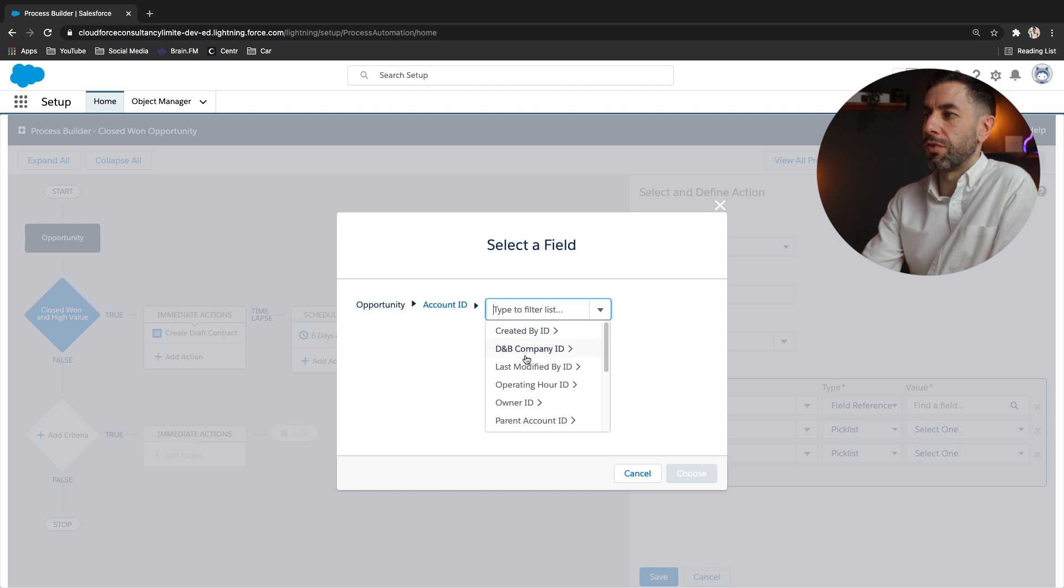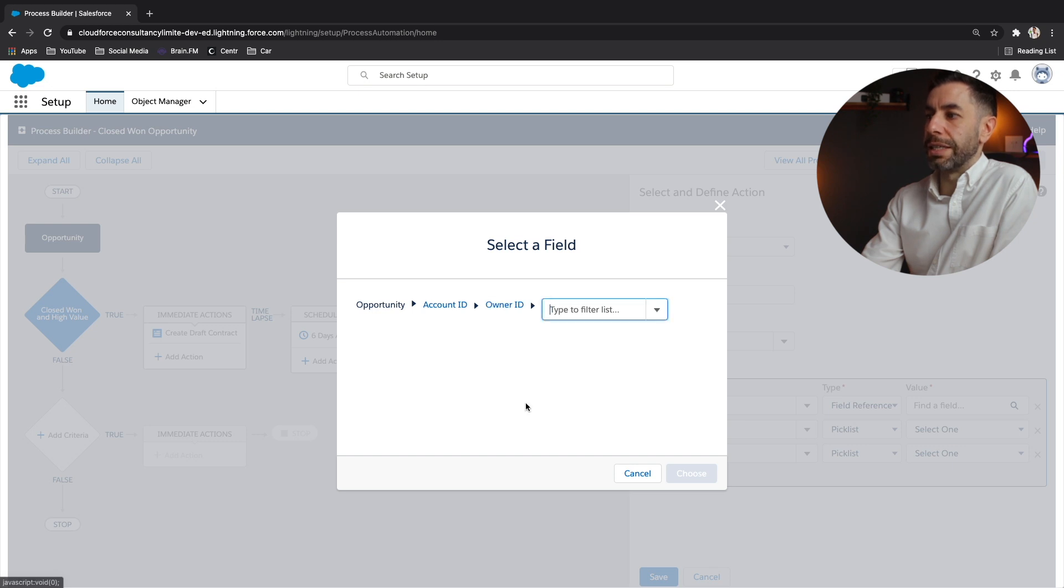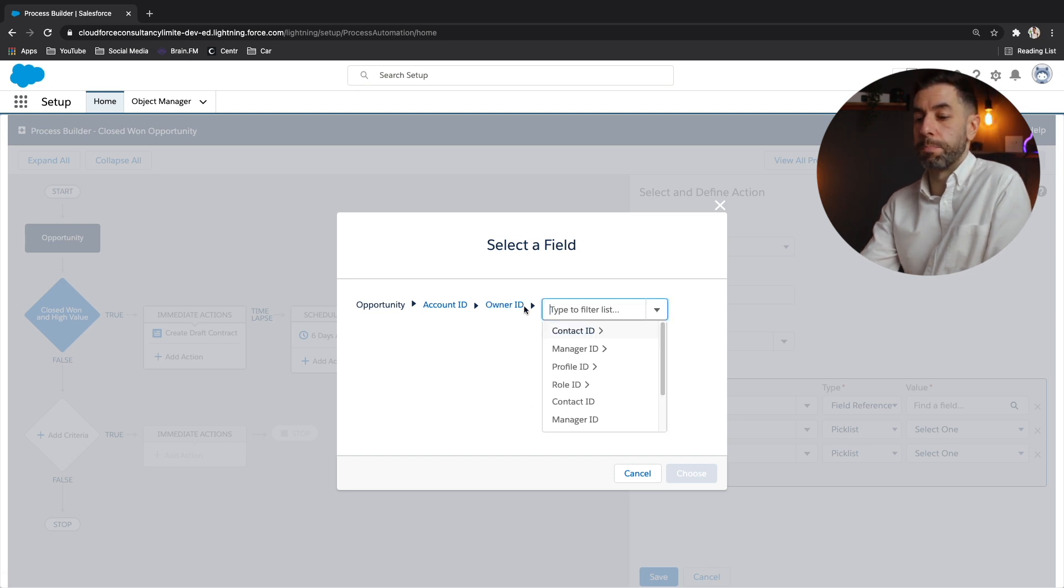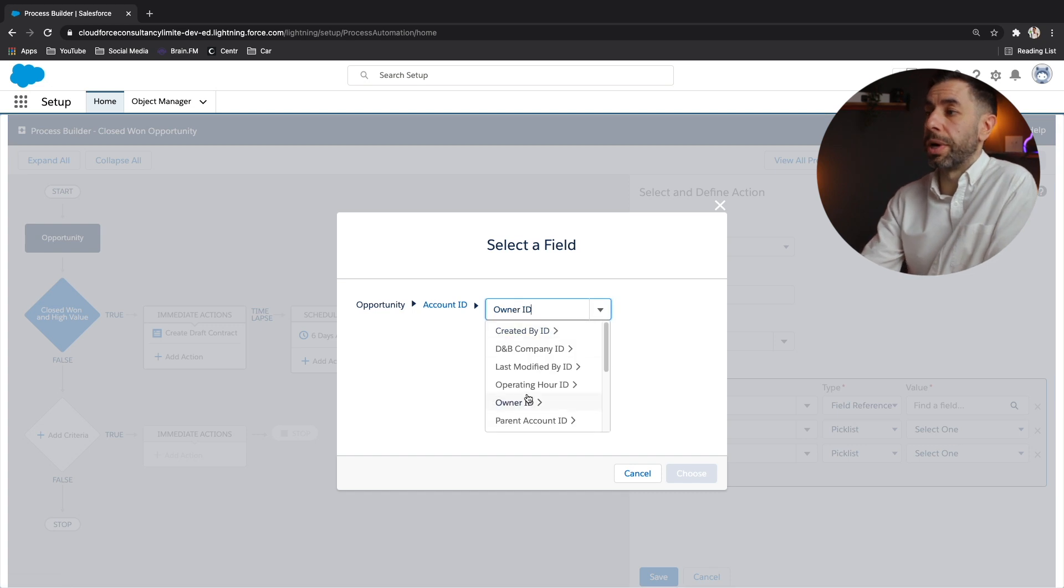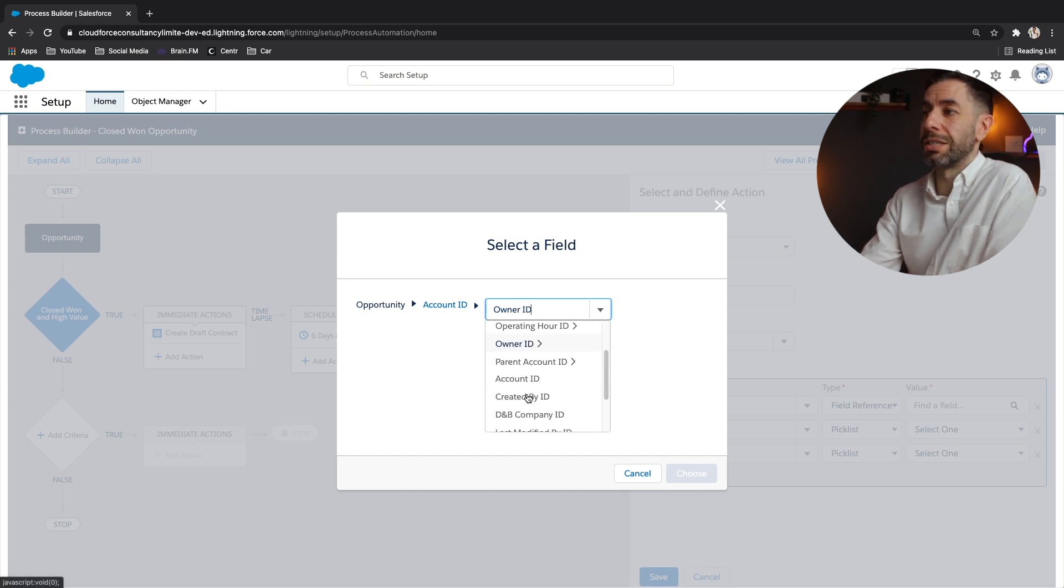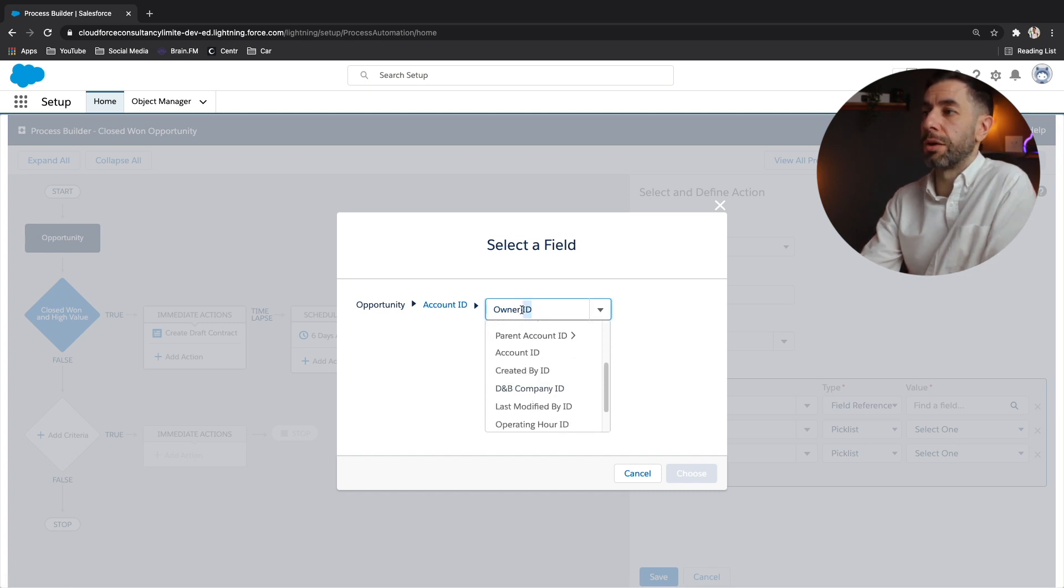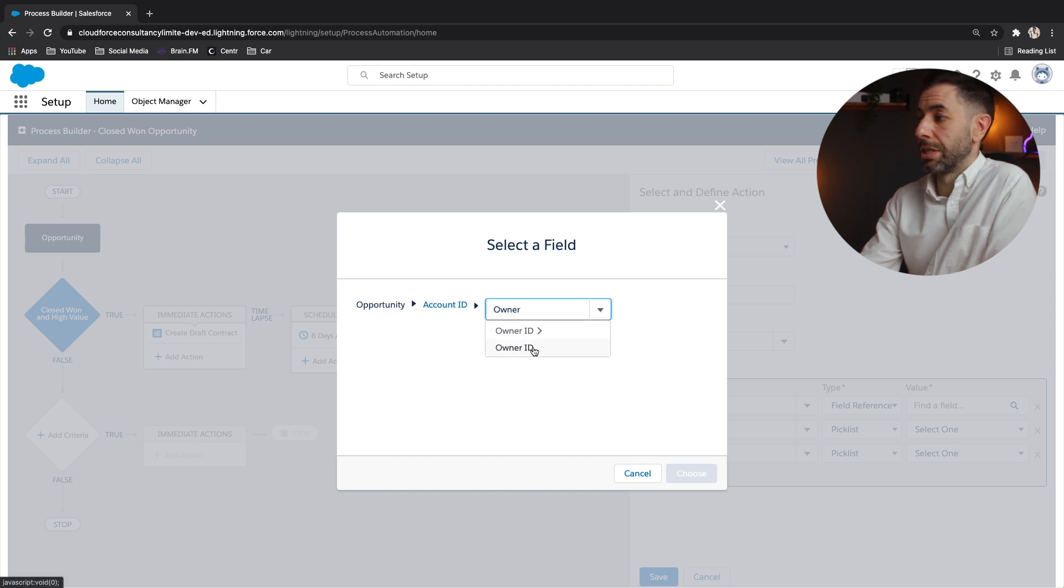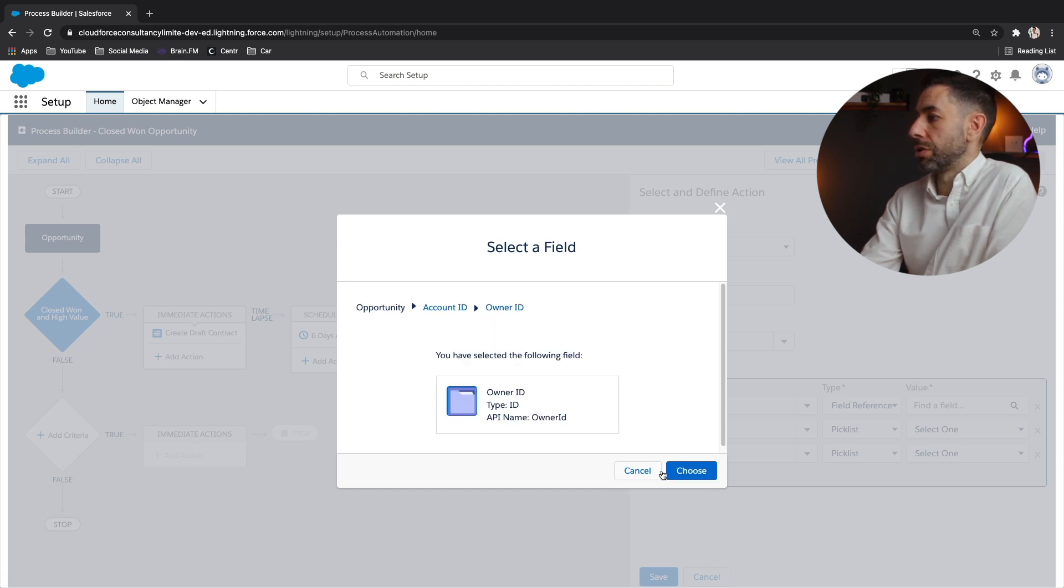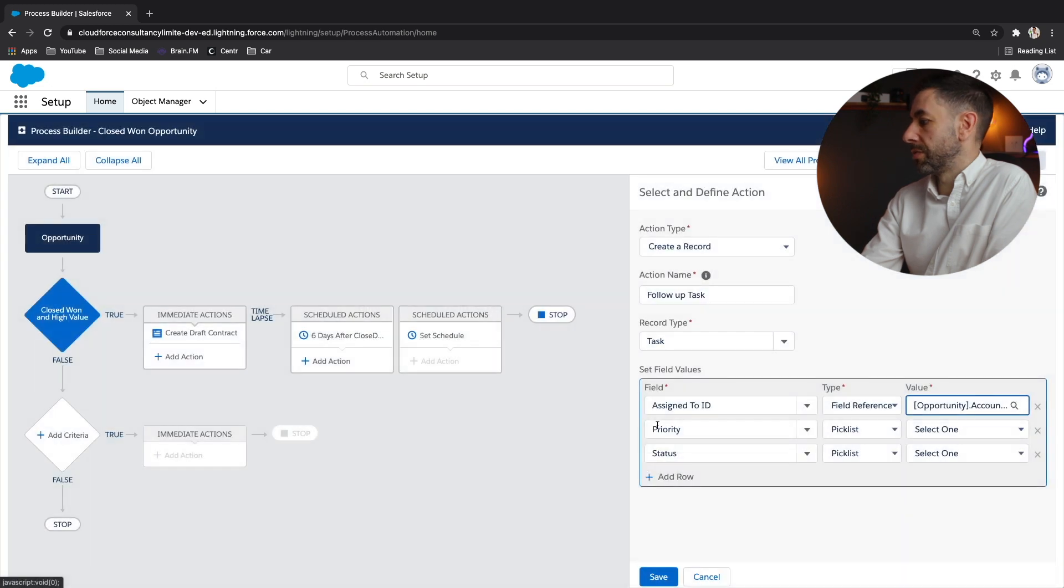Now I can see the fields on the account object. I can then go to owner ID. So this is the ID of the user profile of the person that's connected as the owner on the account that is related to the opportunity that fired the process. Let's click choose and find fantastic.